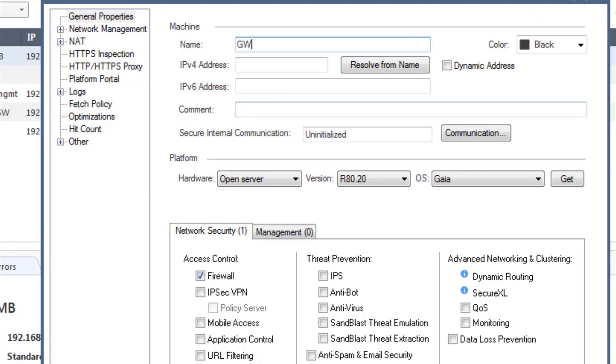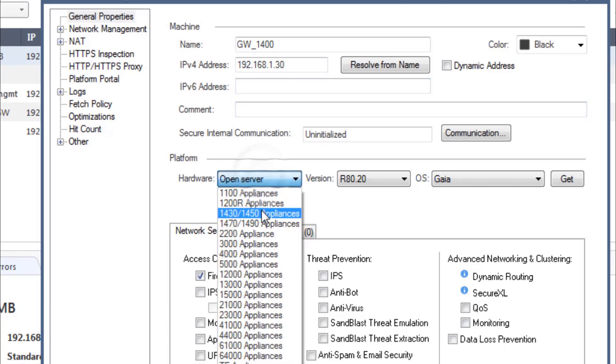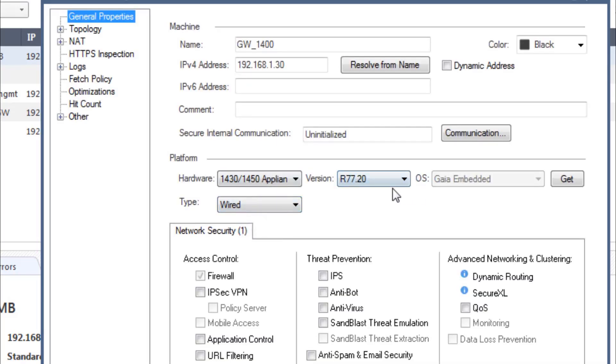And here I'm going to define a gateway object. So I'm going to call this gateway 1400. The IP address is 192.168.1.30. It is a 1430. And we are going to just enable firewall for now.